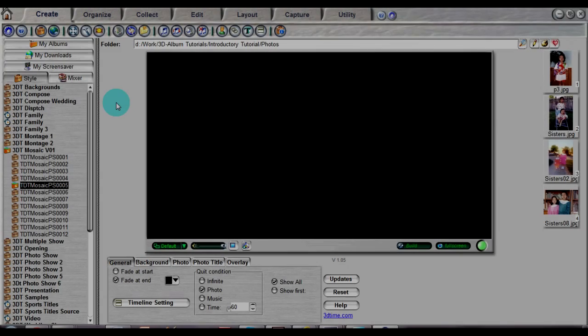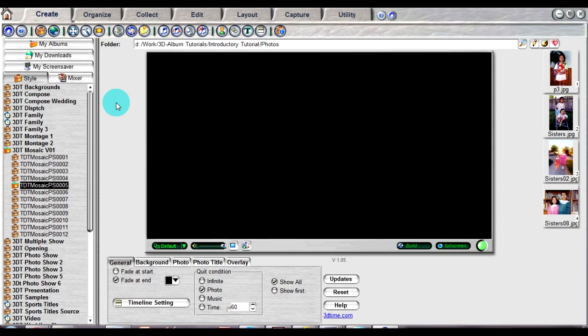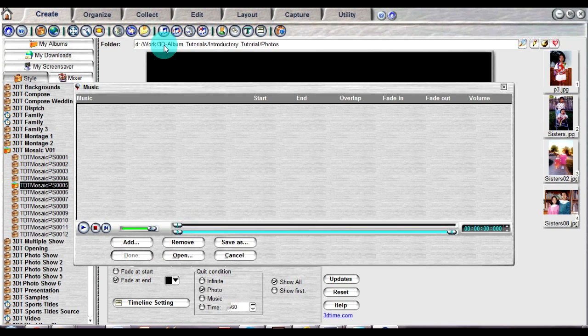You can choose your favorite music files to play in the background of your animated photo presentations. To add sound files to your presentation, just click on the music icon located in the main toolbar.